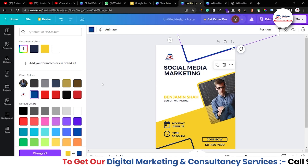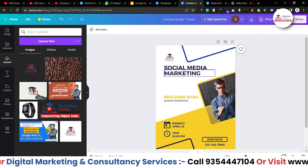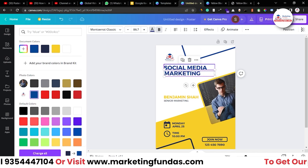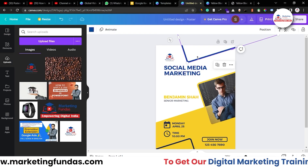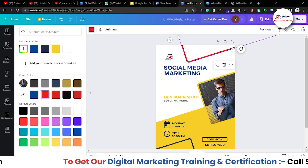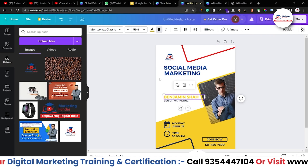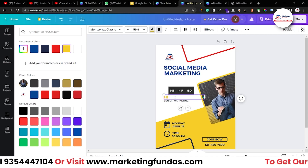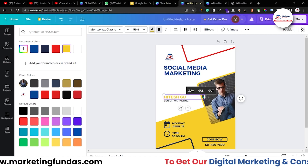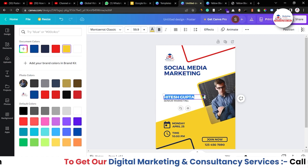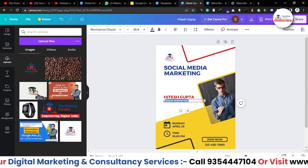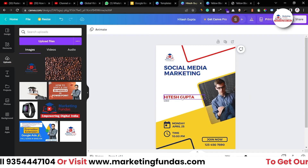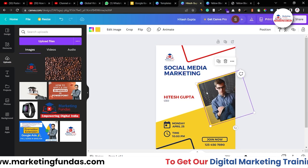Now let's choose colors from our logo. Blue looks fine here, and we can choose blue for this element as well. Since I've selected blue there, I'll change this one to red. Yeah, it's looking okay now. Let me select this element and change the name to Hitesh Gupta and change the color to red. Now let's change the title from 'Senior Marketing' to 'CEO'. This is just an example.